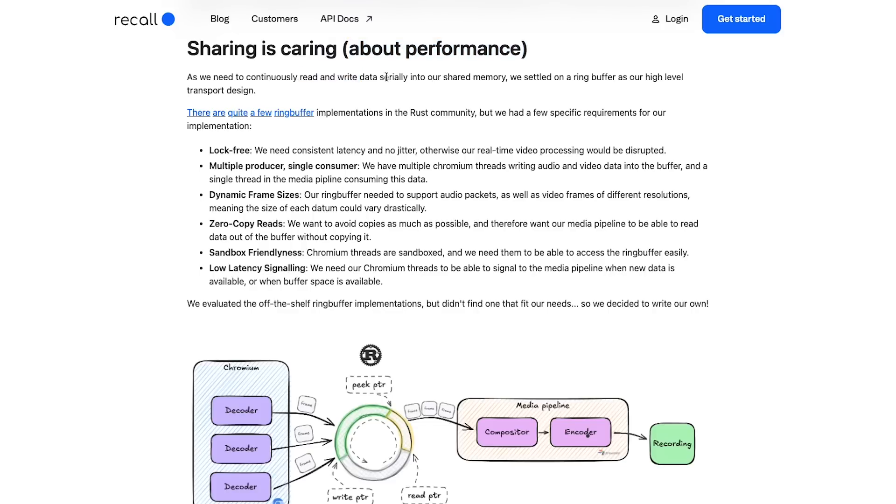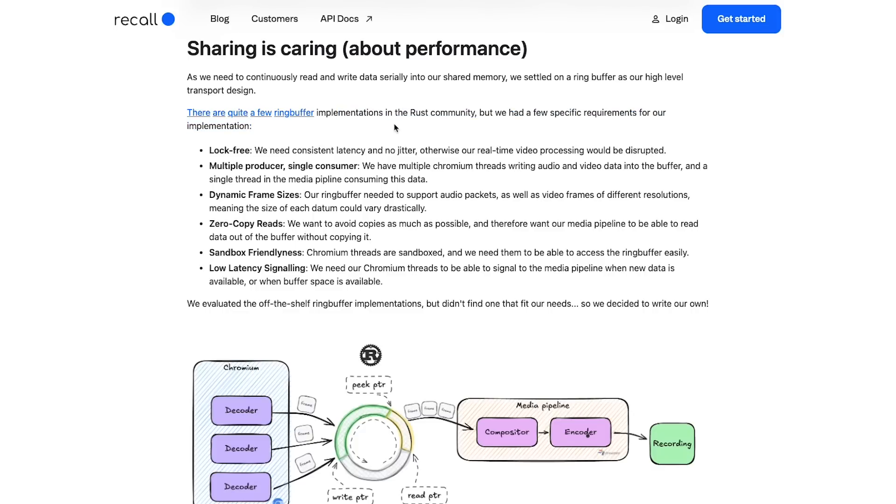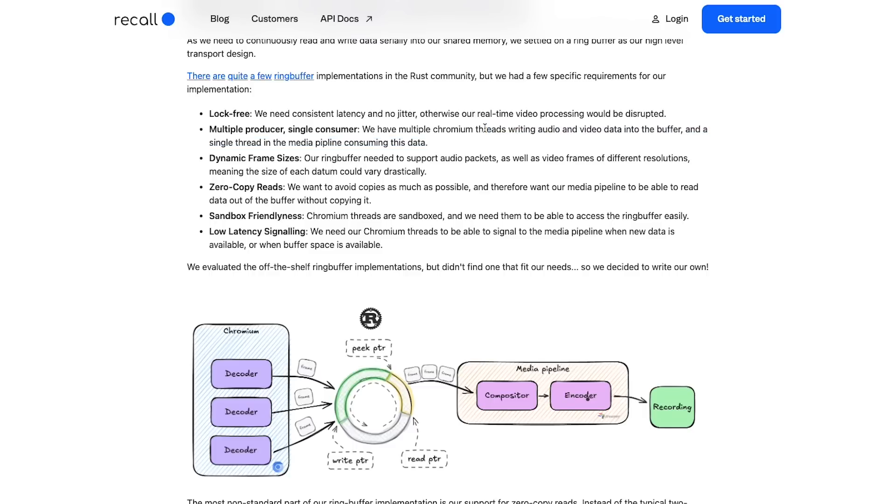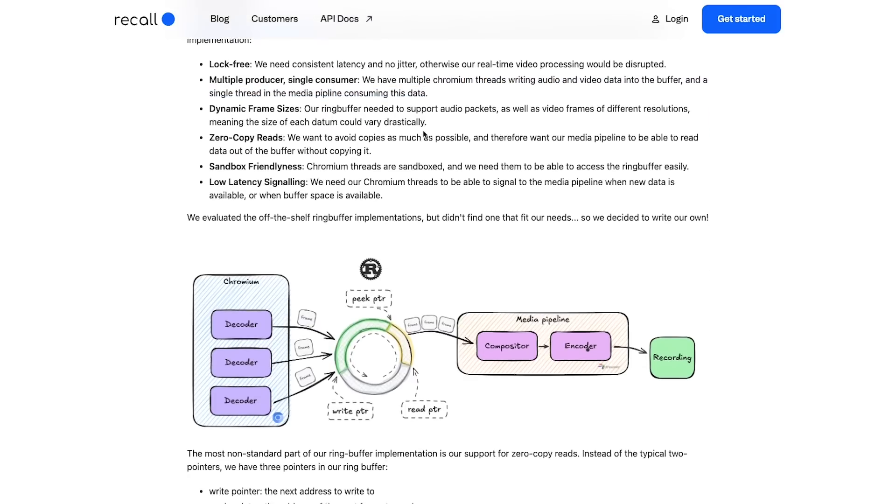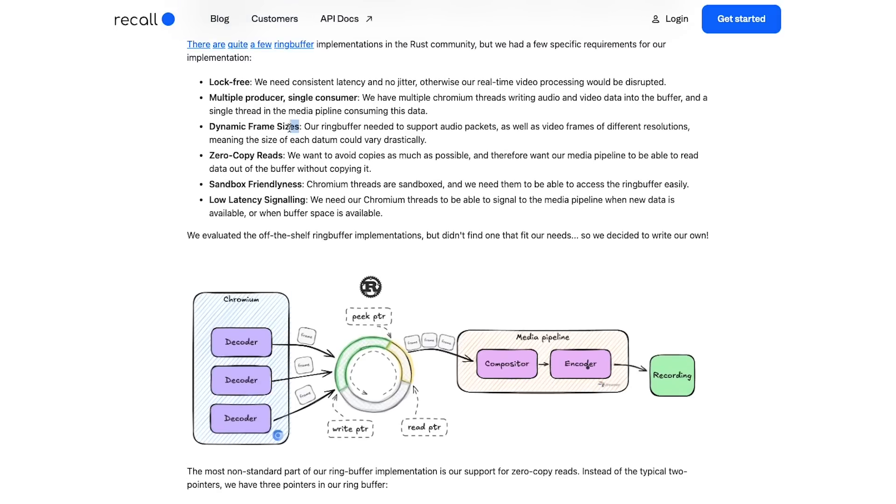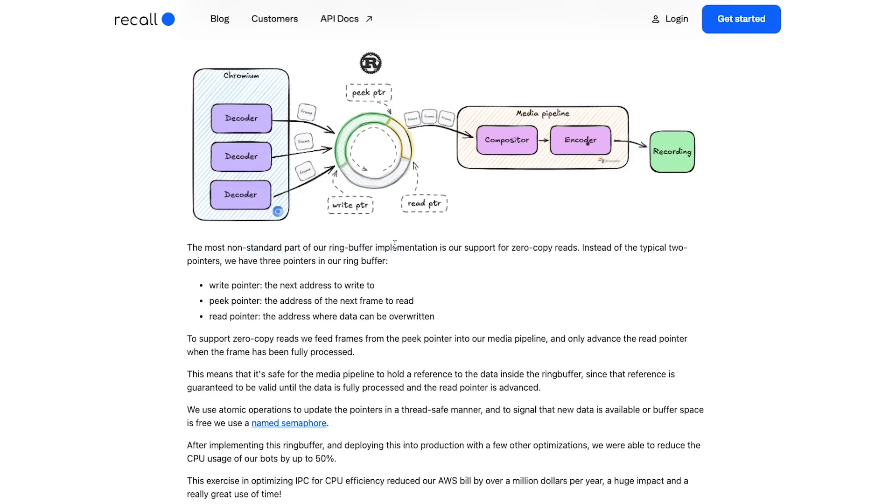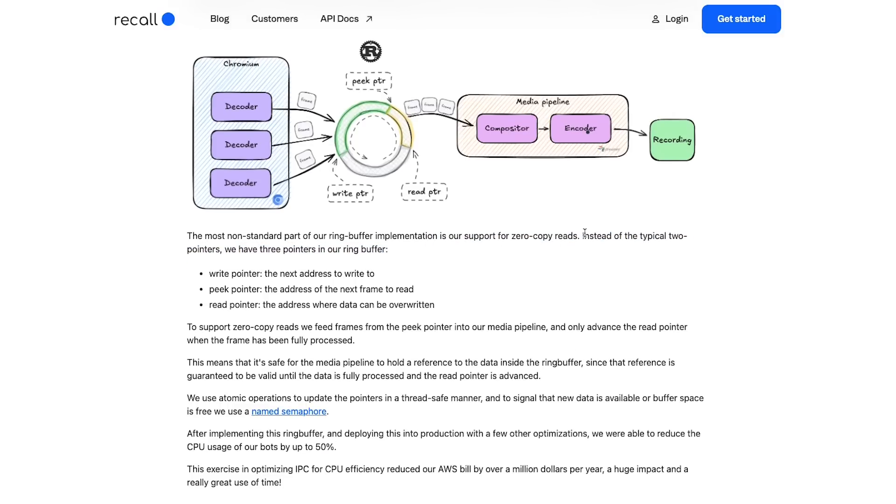Shared memory for maximum efficiency was the way to go. As we continuously need to read and write the data serially into our shared memory, we settled on a ring buffer as our high level transport. There are quite a few implementations of ring buffer in the Rust community, but we had specific requirements: it has to be lock-free, multiple producers single consumer because they have Chromium writing audio and video data continuously into the buffer and a single thread media pipeline consuming this data, dynamic frame sizes, zero-copy reads so they don't want to do copy because copying is expensive when you are working with such a high amount of data, sandbox friendliness due to Chromium sandboxing, and low latency signaling. So they wrote their own implementation of a ring buffer.